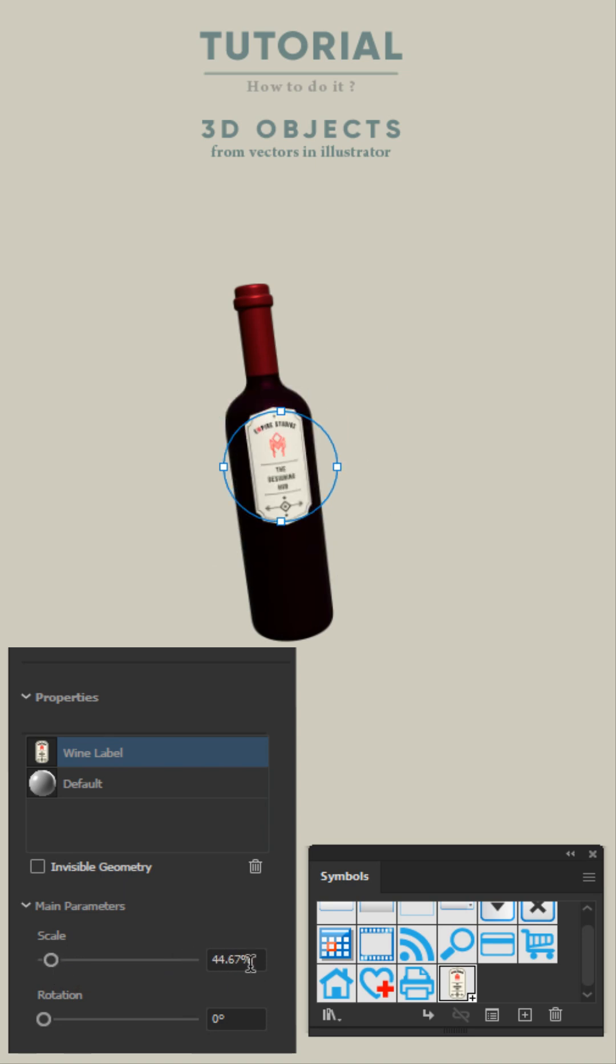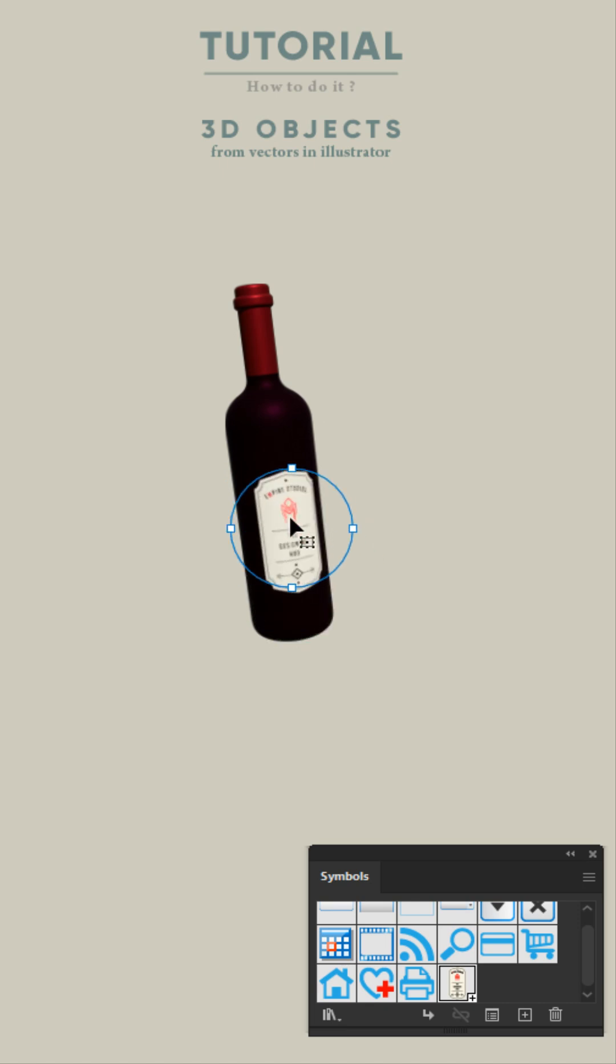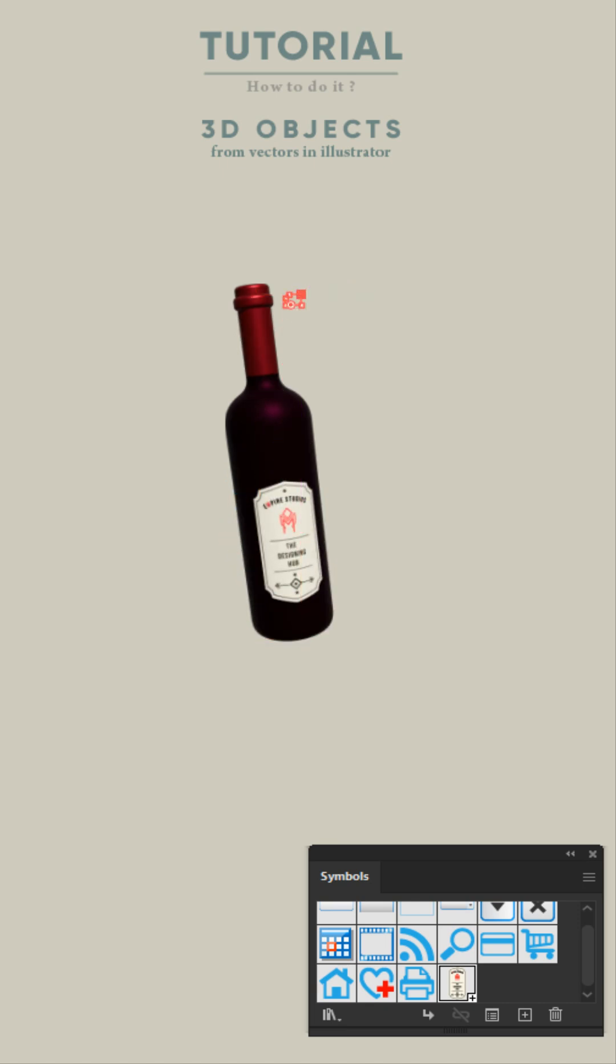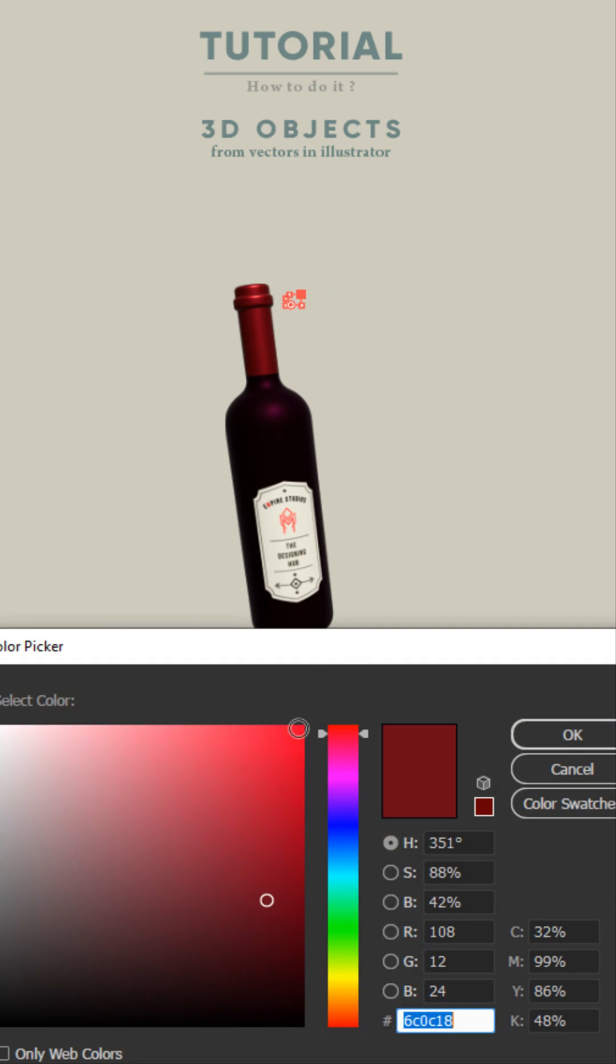You can also add multiple graphics if needed. The best part is, you can still edit the colors of your 3D object by simply selecting that particular shape in your grouped object.